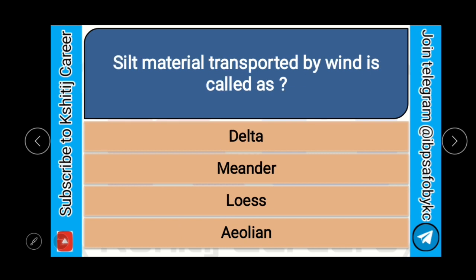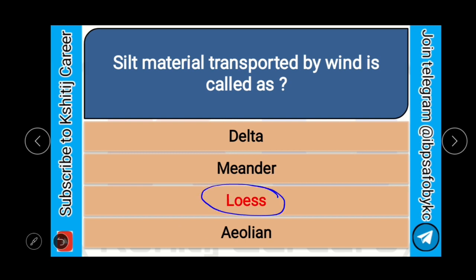Silt material transported by wind is called as delta, meander, loess, or aeolian? And the correct answer is loess.